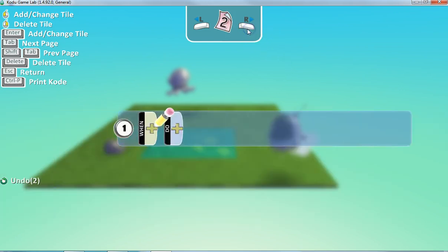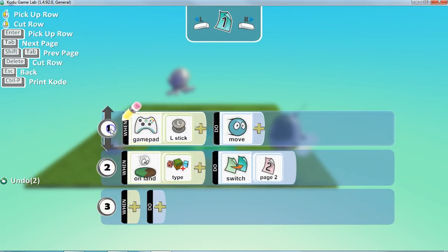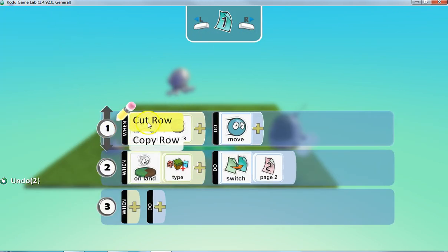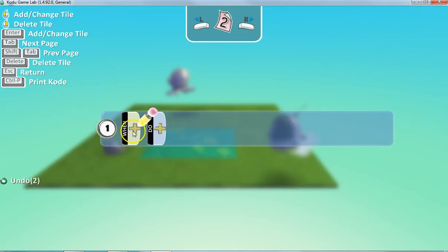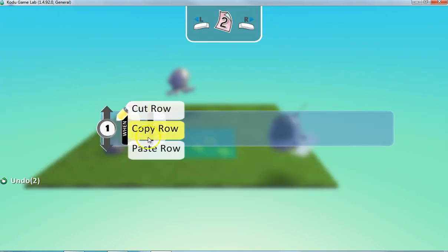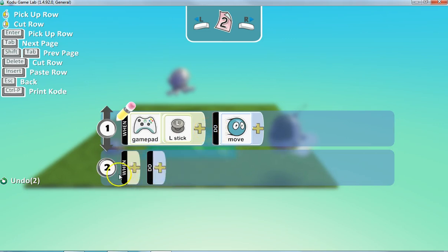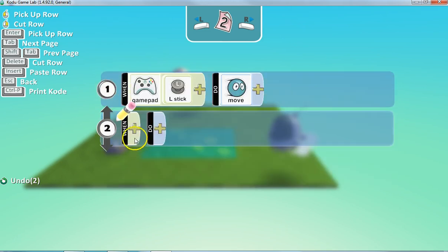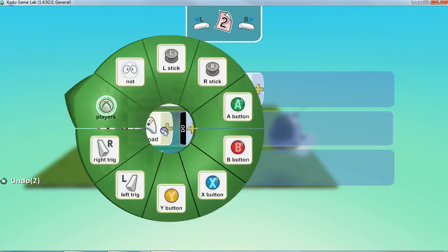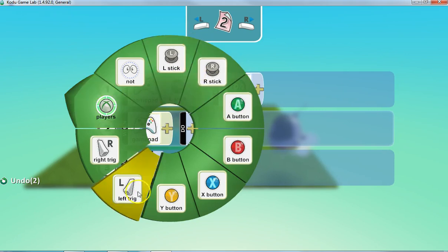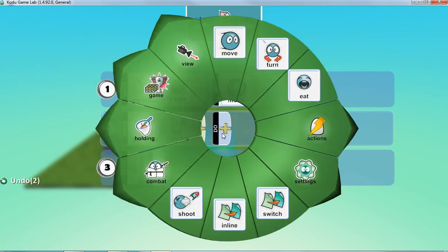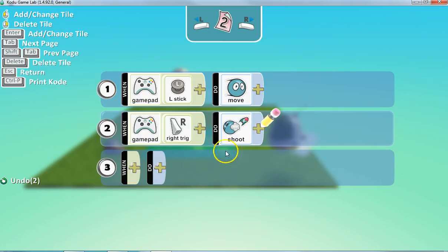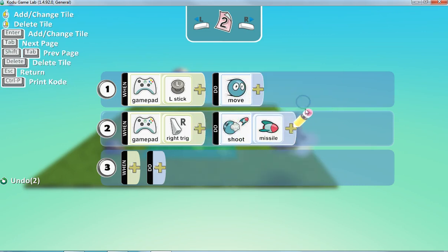So on page two, we would still want him to have this basic skill. So I'm going to copy this row and put it over here on page two. But we also want him to have a special ability, a power up. So let's say, when on the game pad, you push the right trigger, you shoot a missile. Alright. So that's the basic power up.